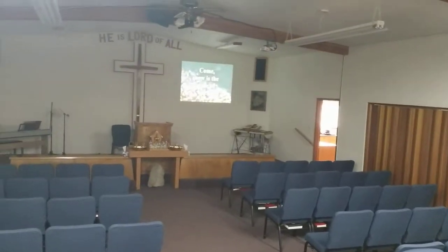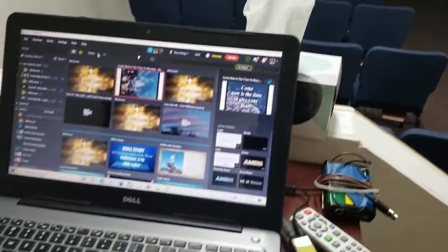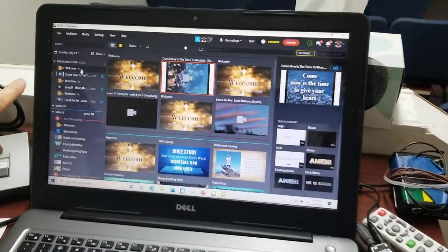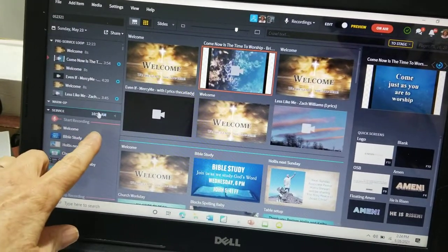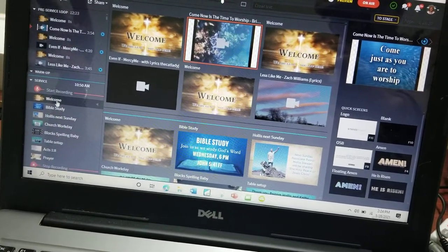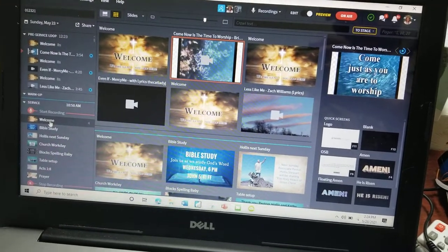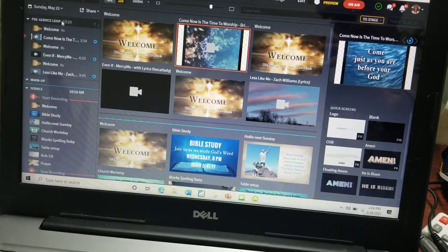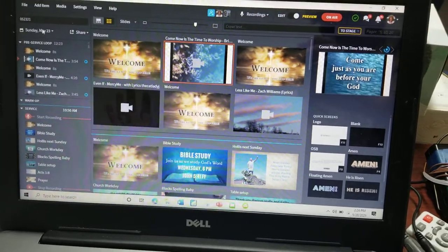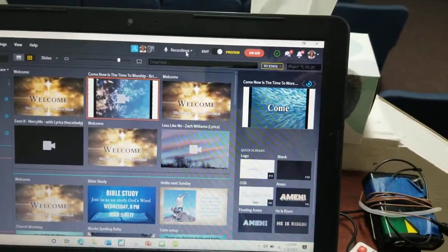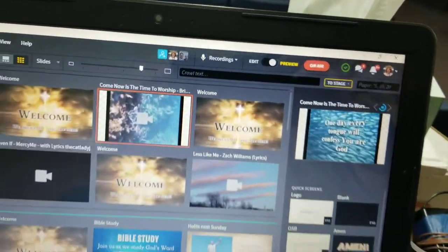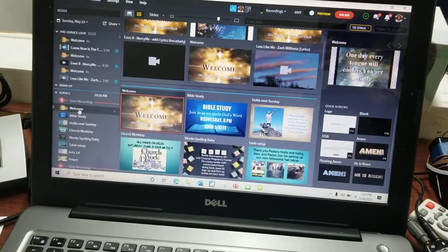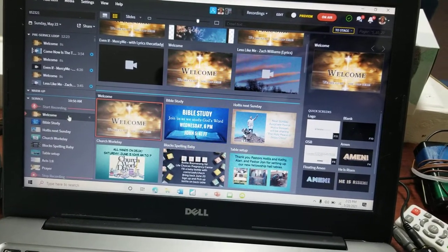So now if you notice up there, see you're on air up there, and so whatever you have highlighted. Now the pre-service items rotate automatically, and then if you see down here 10:50, it'll start to go to this first welcome. By then the pastor is up doing the welcome and it's going to be recording. I can't set it to record unless I do a new program, a new date, but you will see the recording going up here.